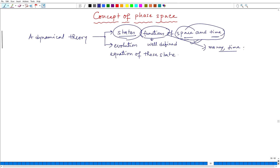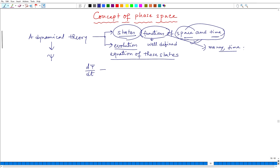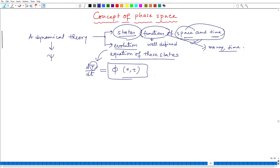The second point is also very interesting — the evolution equation of those states. For every state you have an evolution equation. If I assume my dynamical theory consists of a state variable psi, then d psi / dt equals some function phi, which is a function of x and t, giving the evolution equation of the state. Here I am assuming the evolution of a natural or physical system.